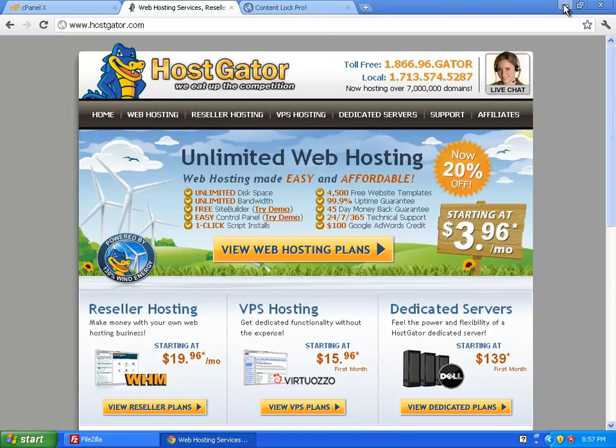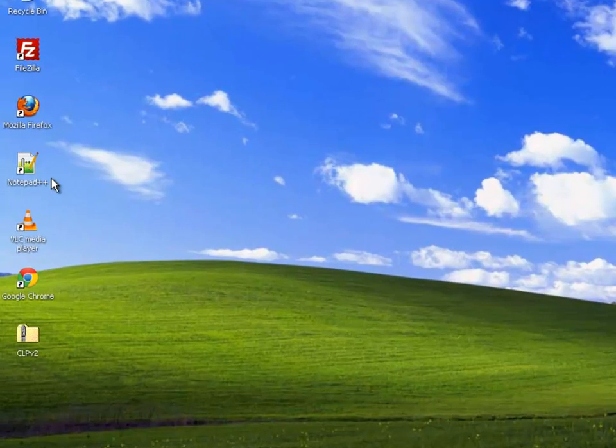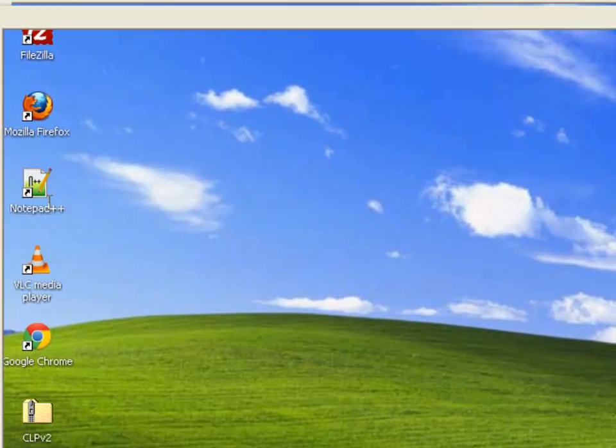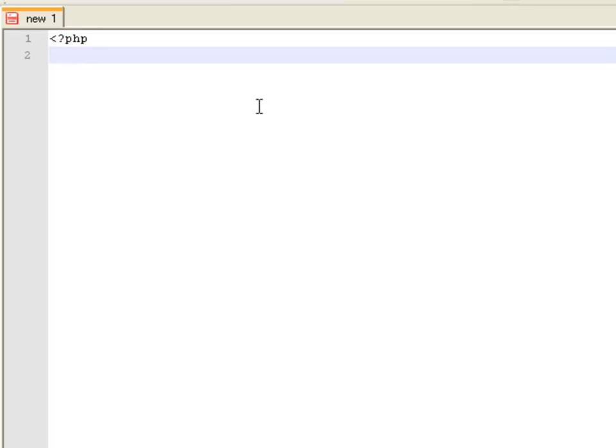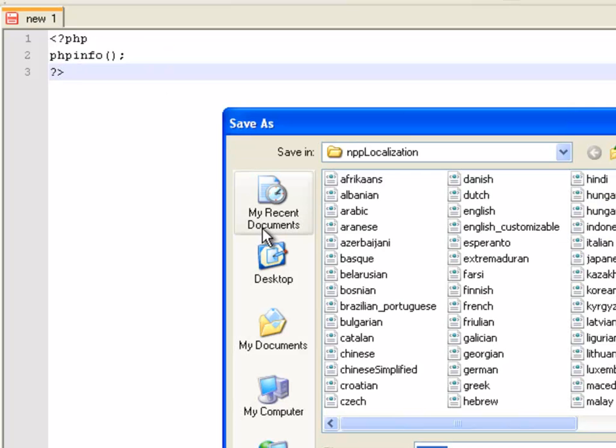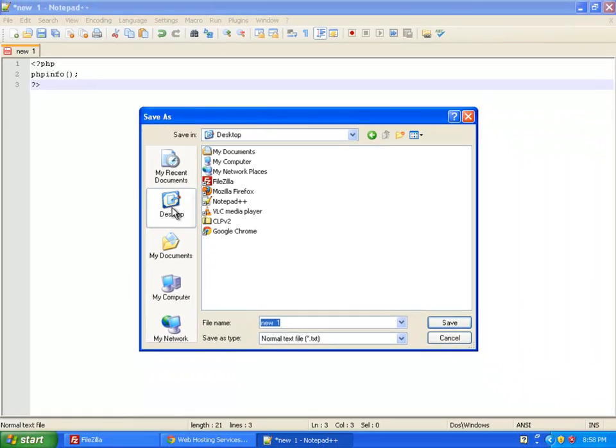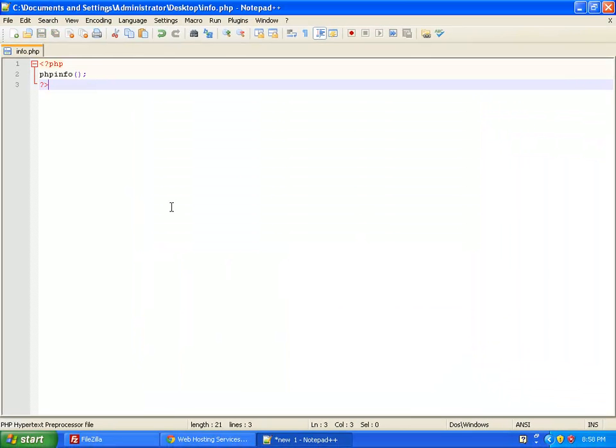So I'm just going to minimize this window and go into Notepad++ where I'll show you how to create a quick PHP script to check what version of PHP you're running on your server. So let's start by entering the PHP opening tags, then we'll call a function called phpinfo, and then we'll close the PHP tags. Save that to the desktop, I'm going to call it info.php.